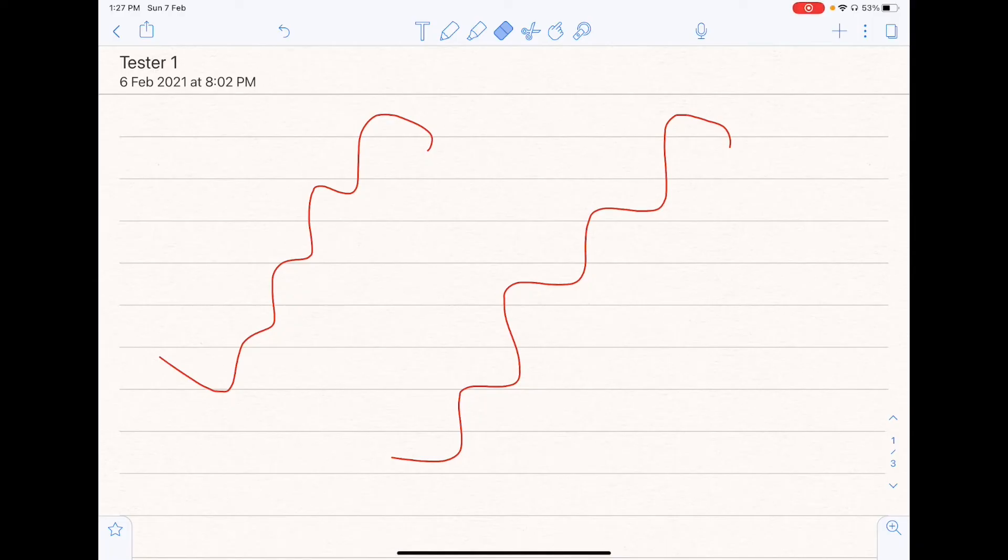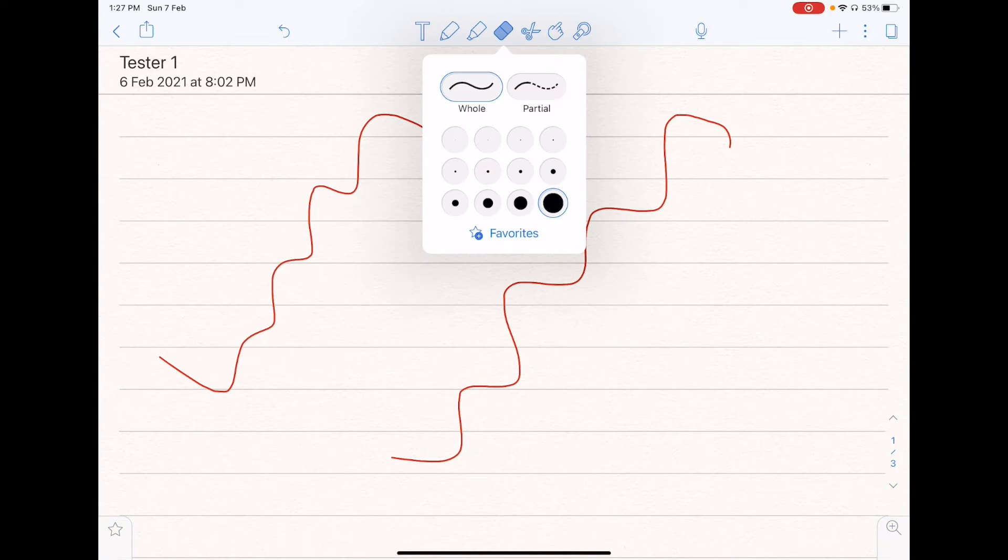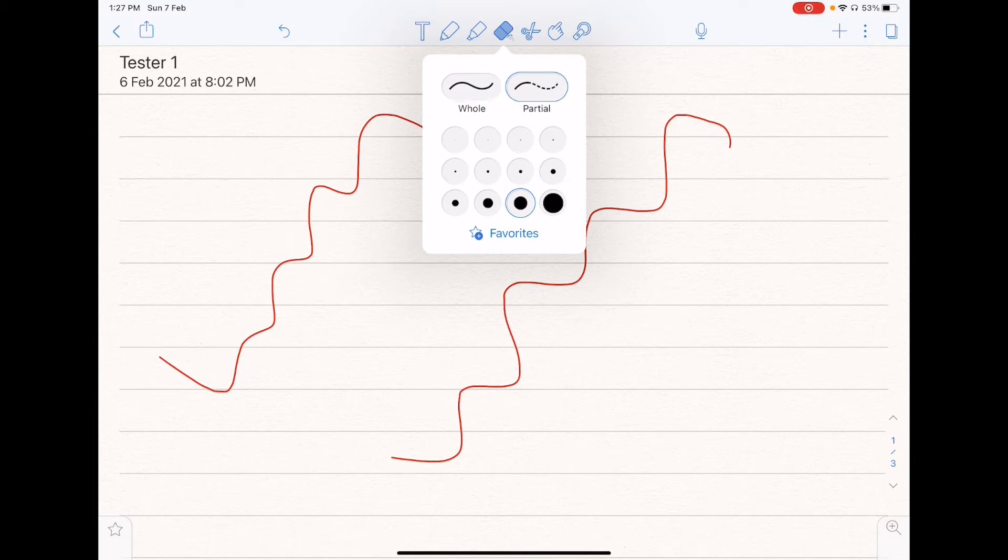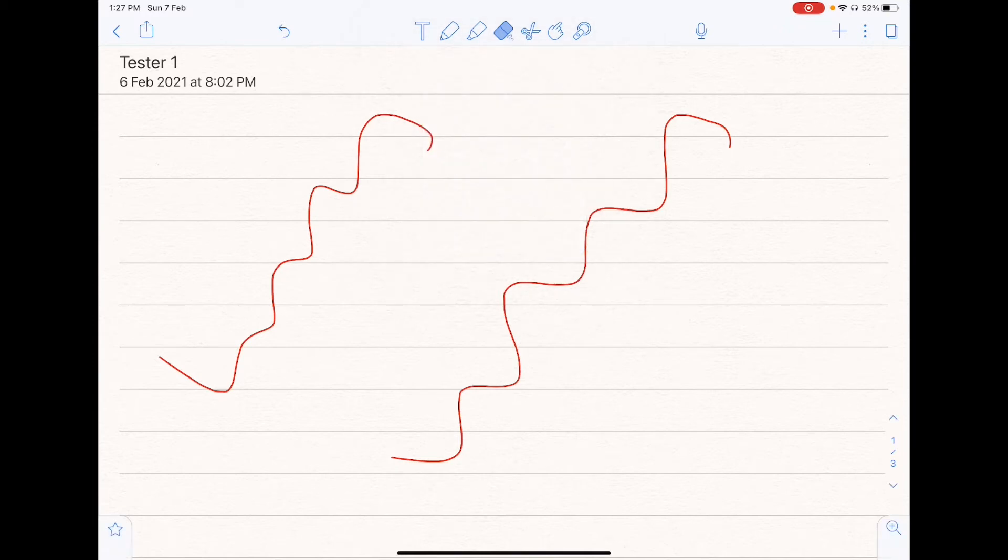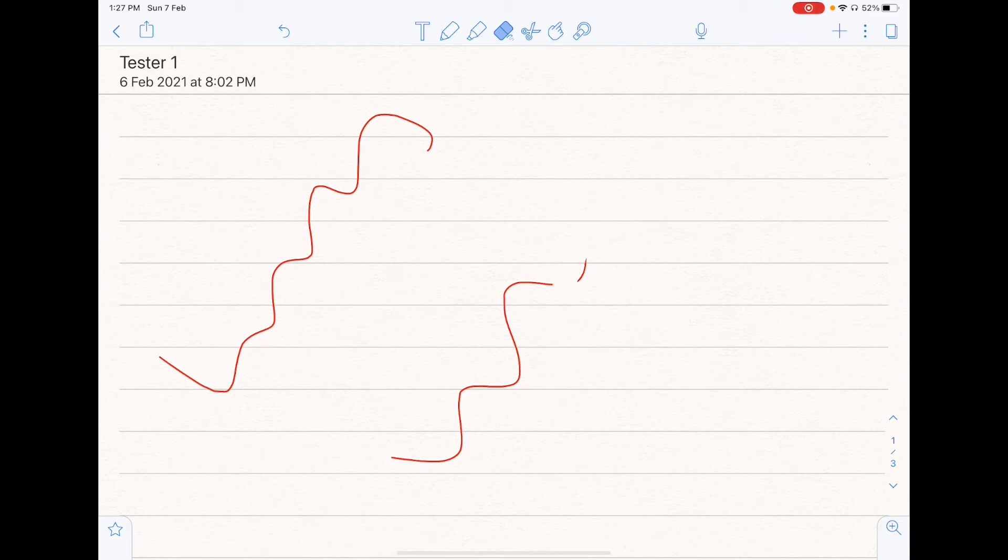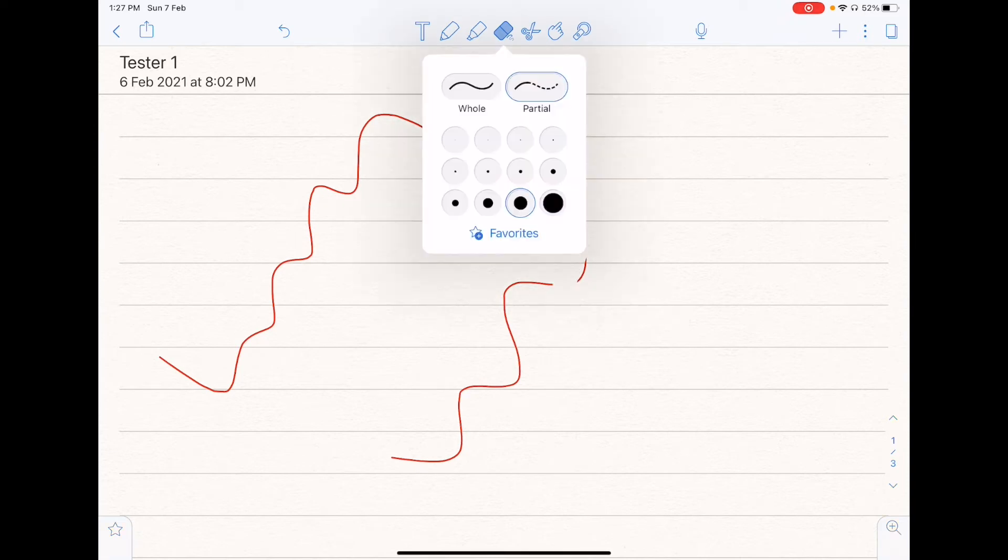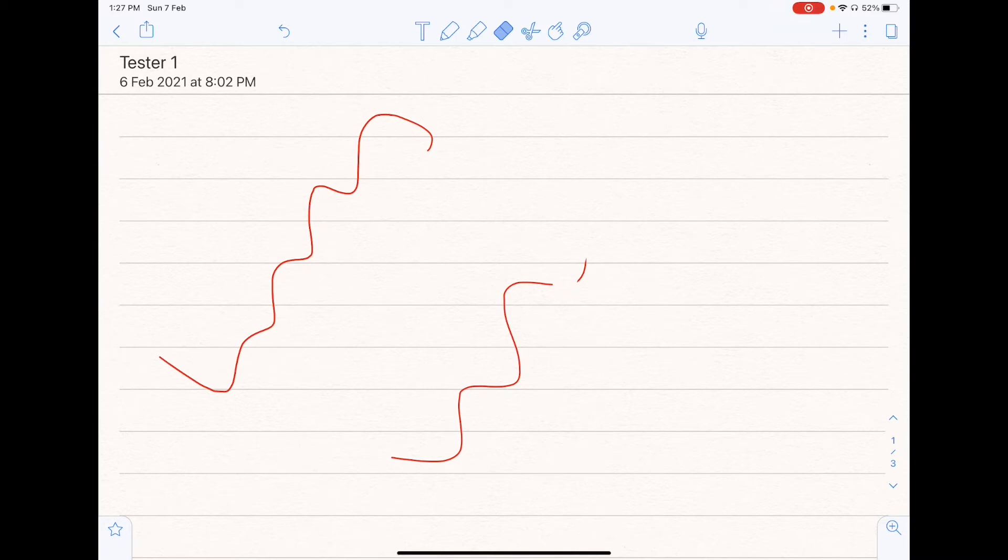So moving on to the eraser, you have a few different sizes to choose from, as per usual. And you can also select whole and partial erasing. So for partial erasing, it will erase the parts where your pencil went through, as a follow through. But for the whole erasing, so if let's say you made a continuous line, as shown on the left, by erasing any part, you will erase the whole thing away. So there is whole erasing.